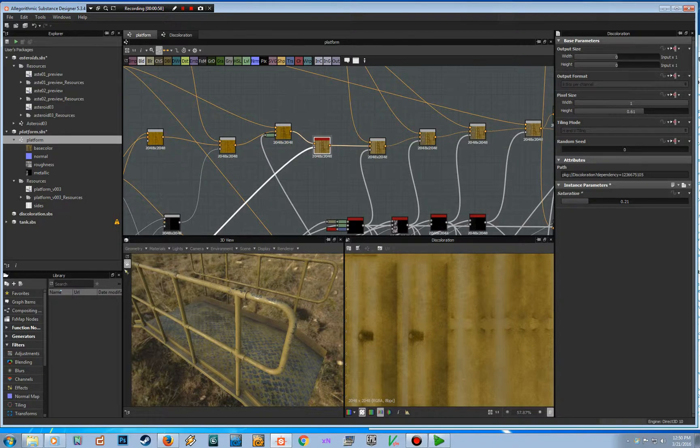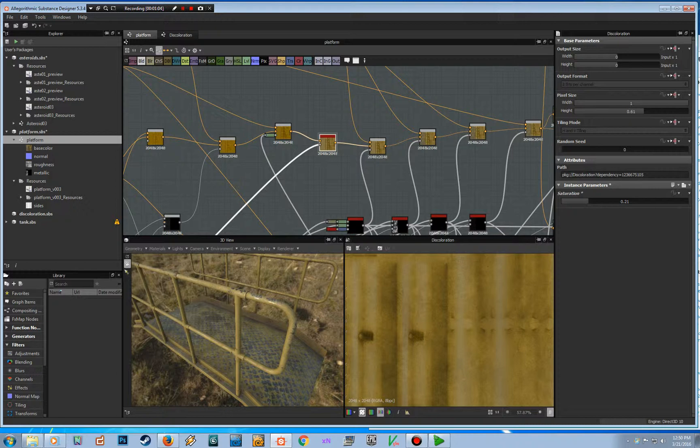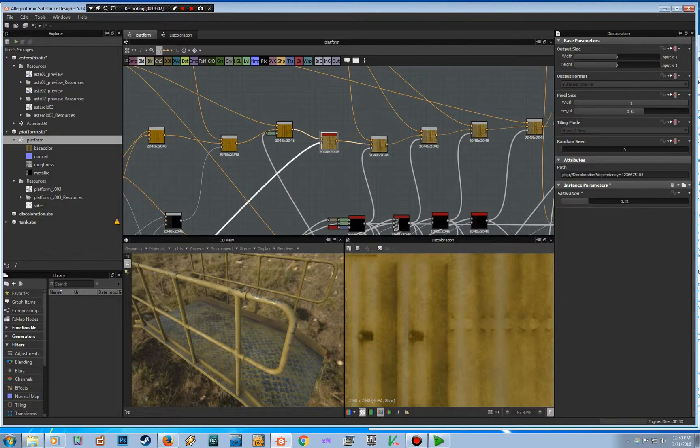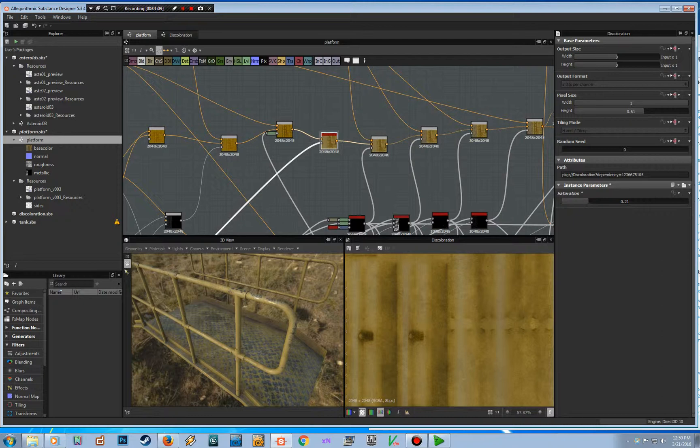I'm just going to be able to drop this node and input ambient occlusion into it, and I've got this nice slider which can control the effect.